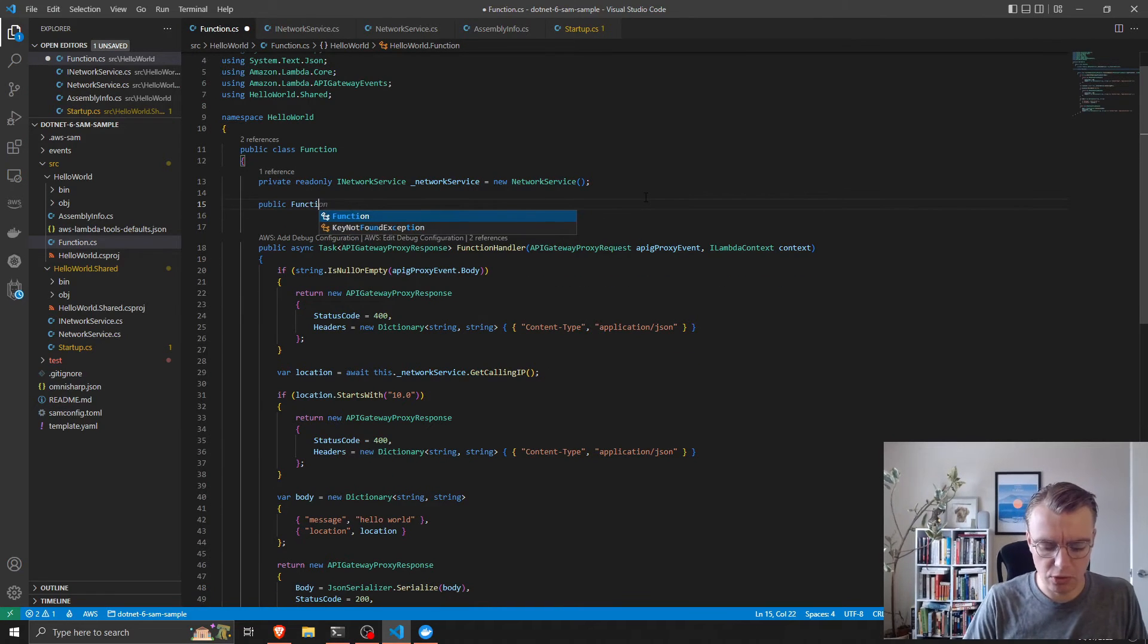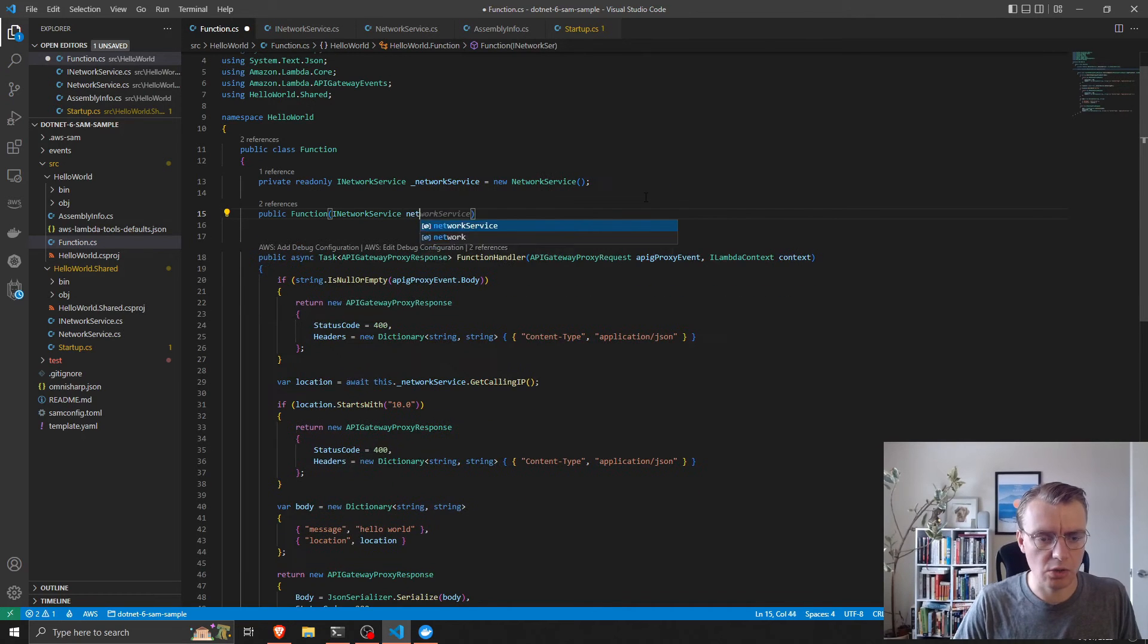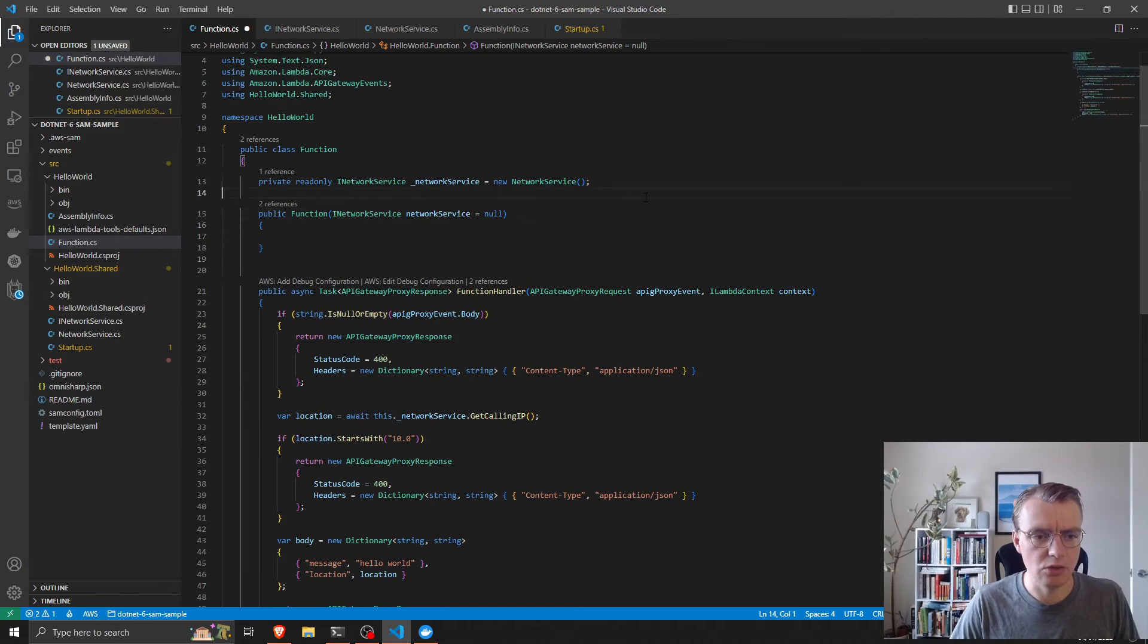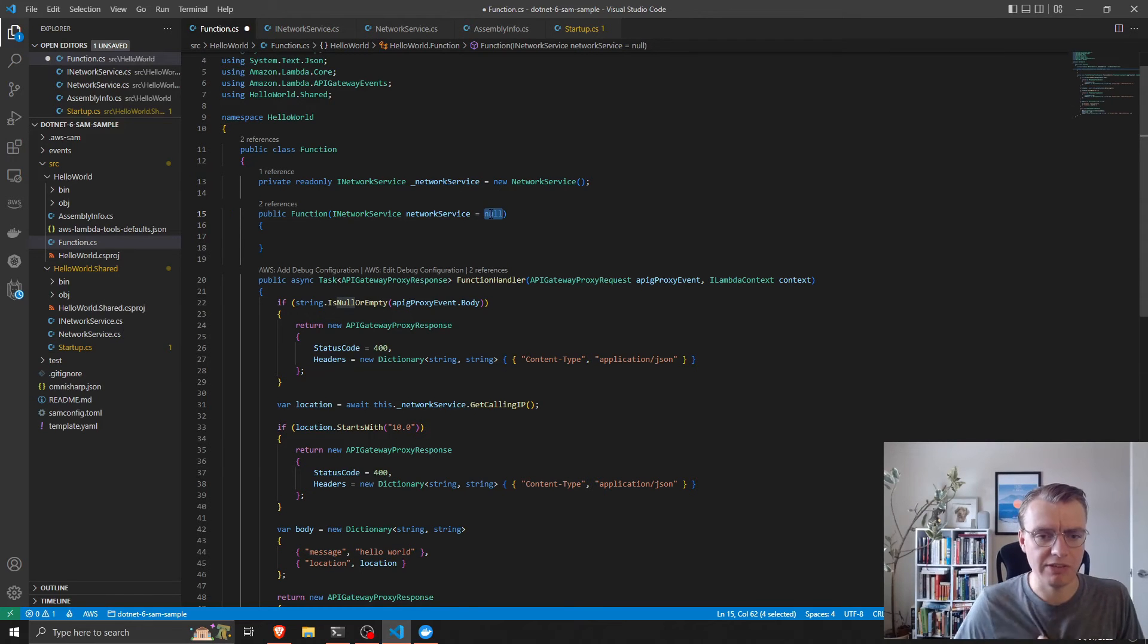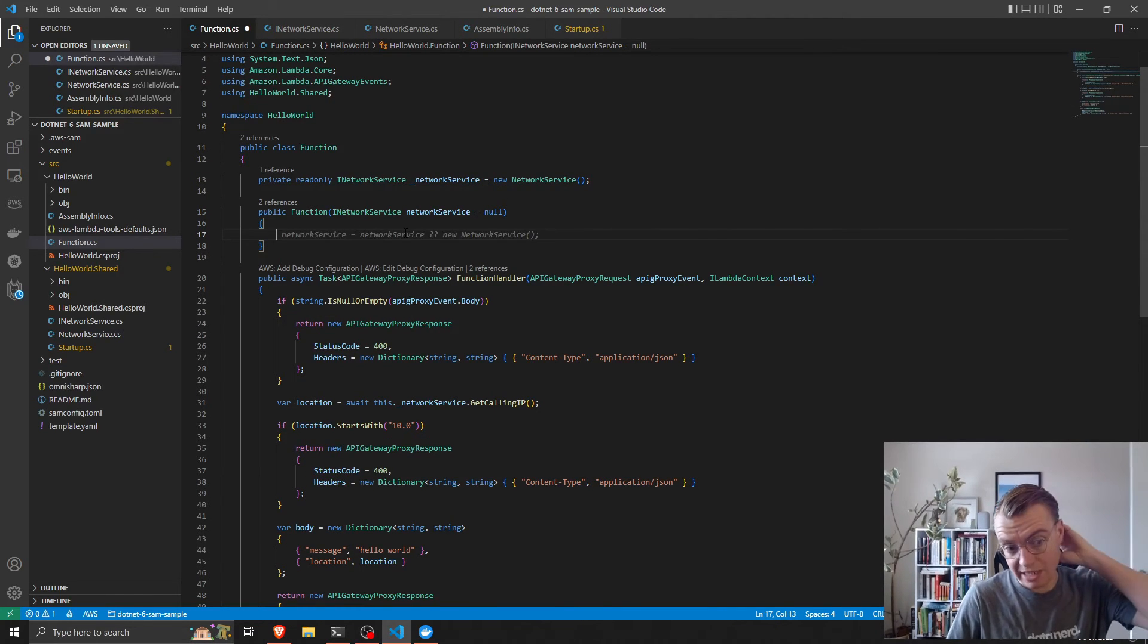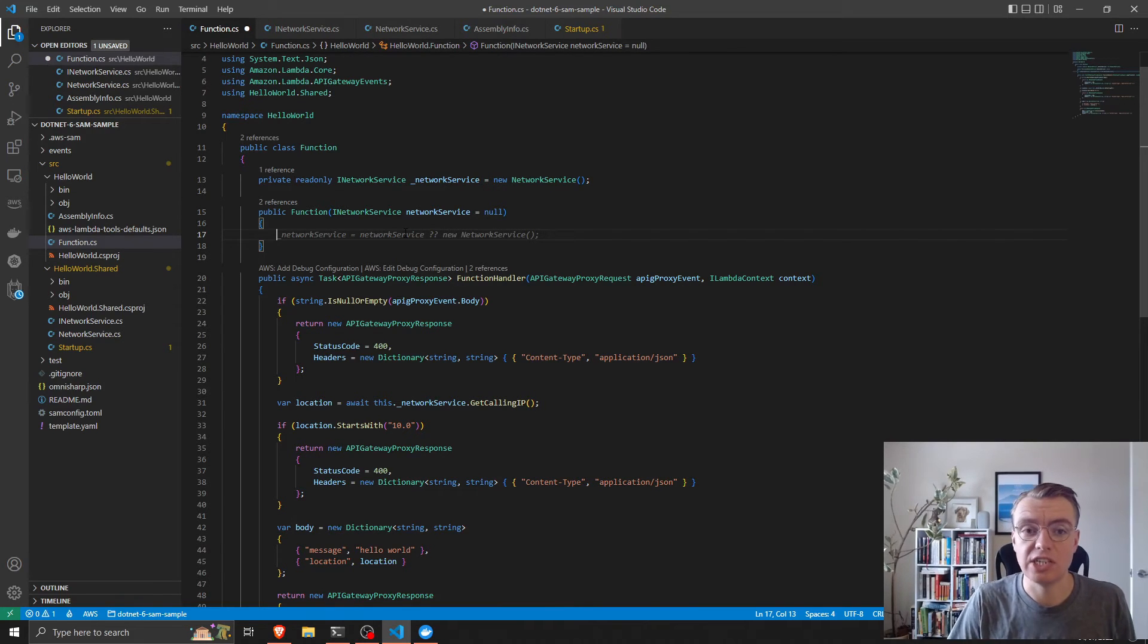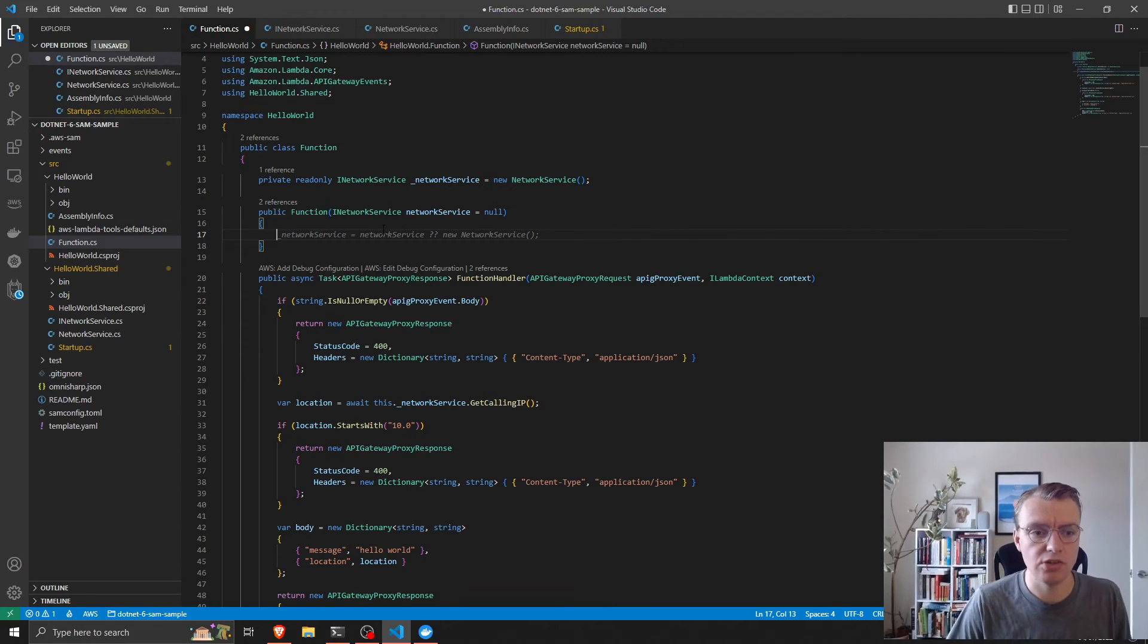I'm going to get on to testing more in the next video. What we can do is actually do dependency injection like we would in a normal .NET application. If I create a constructor that takes an INetworkService, and I'll explain why I've set that to null in a second, we can actually start to do some dependency injection. The only difference with dependency injection in lambda is that you need to actually configure that dependency injection container yourself.